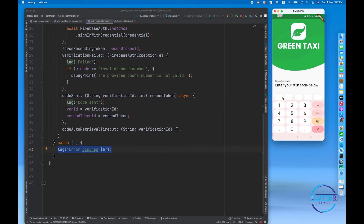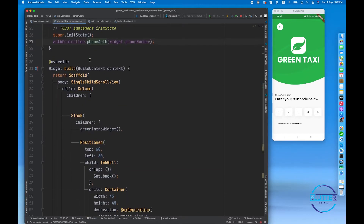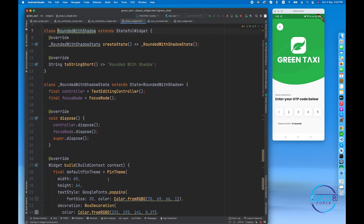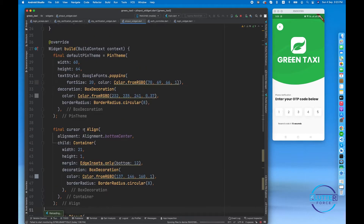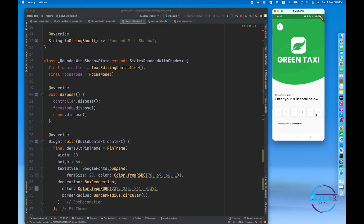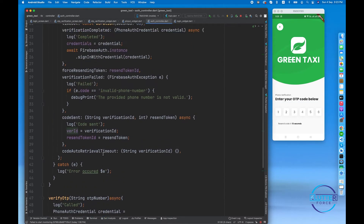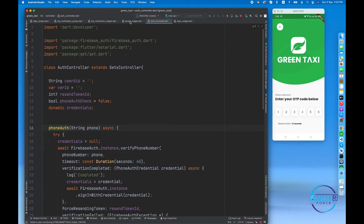The Firebase OTP code is six digits, so I need to make sure the OTP input field length is set to six. When the user types all six digits, the onCompleted callback fires. I'll paste a pre-prepared 'verifyOtp' function here — it accepts an OTP string and a verification ID. The verification ID is initialized when phone authentication is called.